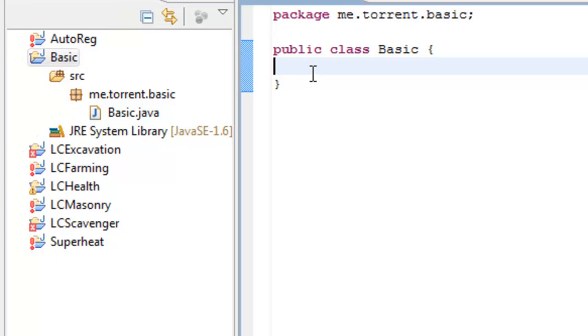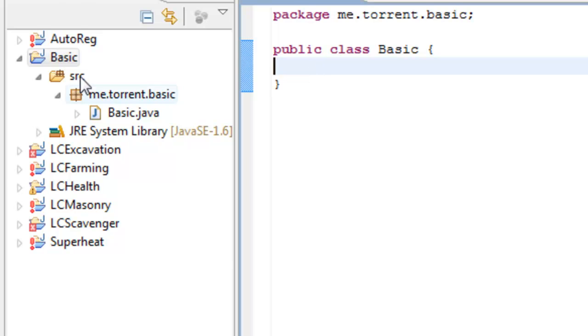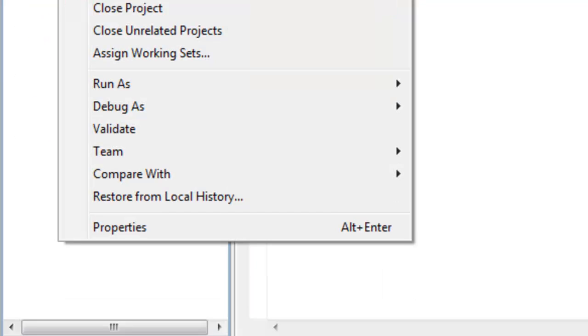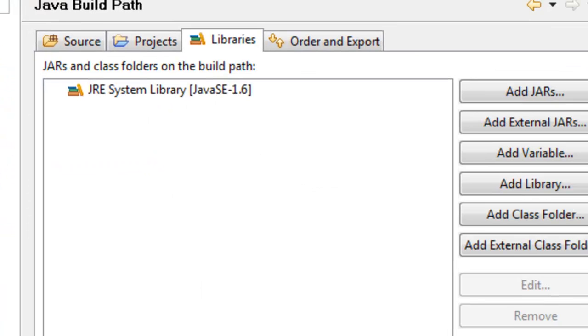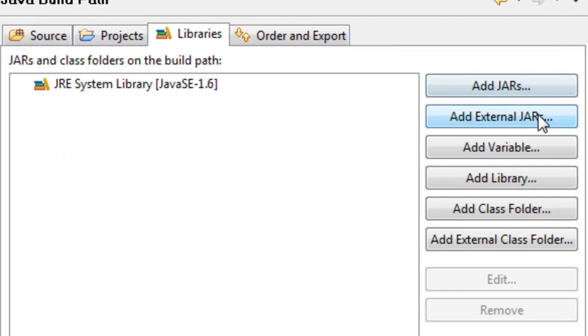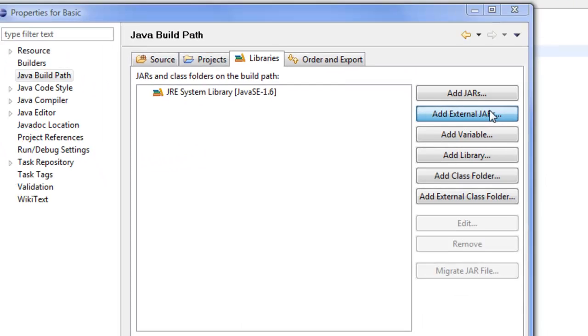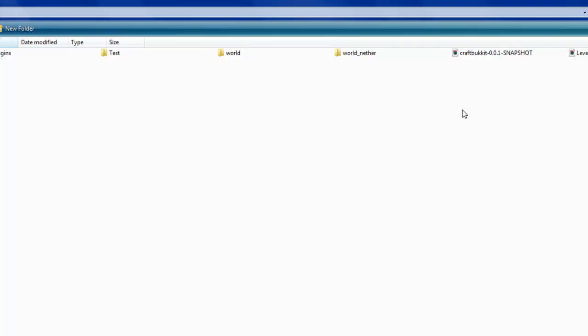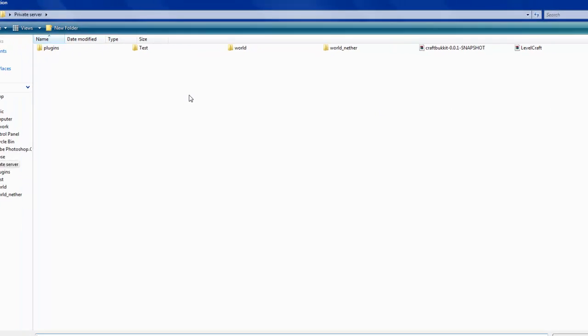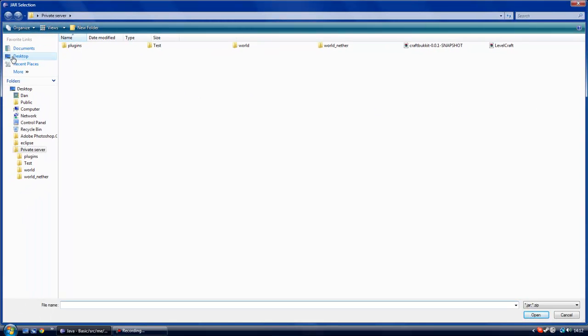What else I'm going to teach you is, say you're going to make a plugin that alerts people when they place TNT. How do you make Eclipse know that you're referencing the block TNT? What you need to do is right-click Basic, go to Properties, go to Java Build Path, and Add External JARs.